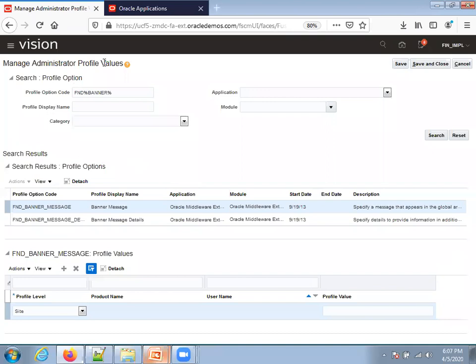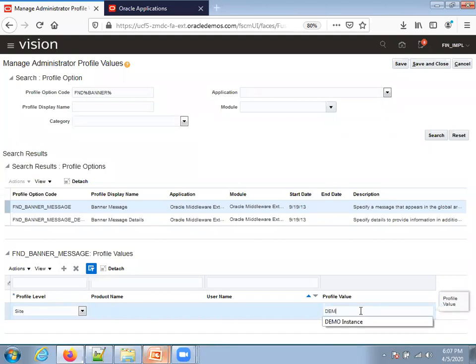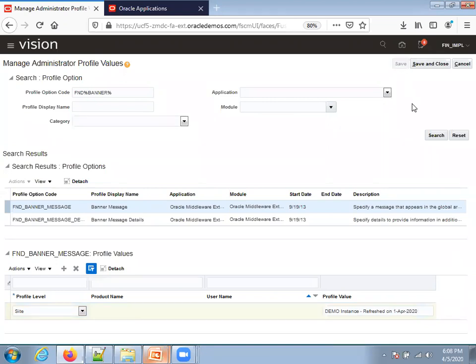I'm in the Manage Administrator Profile Values page. I selected the profile as site. I'll just say demo instance, I'll mention some other message, refreshed on a particular date, like April 2020. I'll click on save.